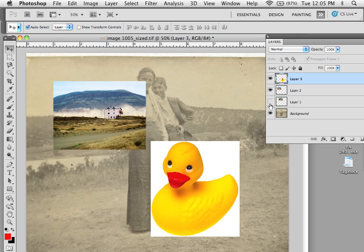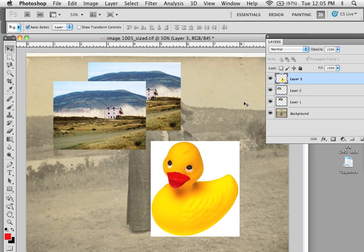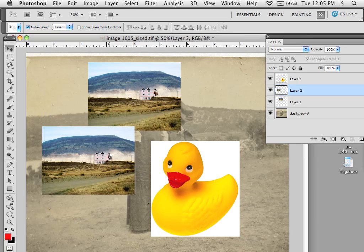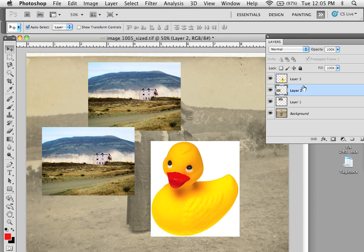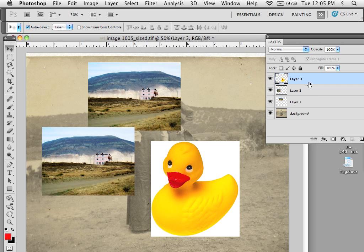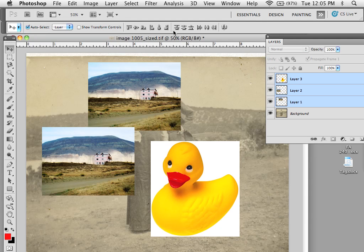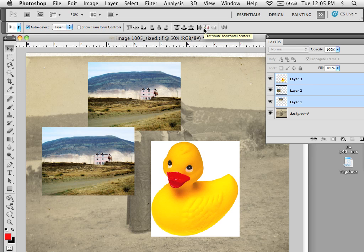If you have more than two objects, let's say three objects, and you select all three objects, you get the right-hand side over here, and this is to distribute.